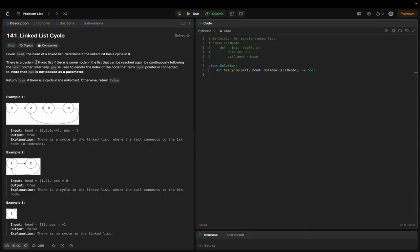The problem statement is: there is a cycle in a linked list if there is some node in the list that can be reached again by continuously following the next pointer. Internally, POS is used to denote the index of the node that the tail's next pointer is connected to. Note that POS is not passed as a parameter — it's only used to represent the examples, not literally used in the solution.